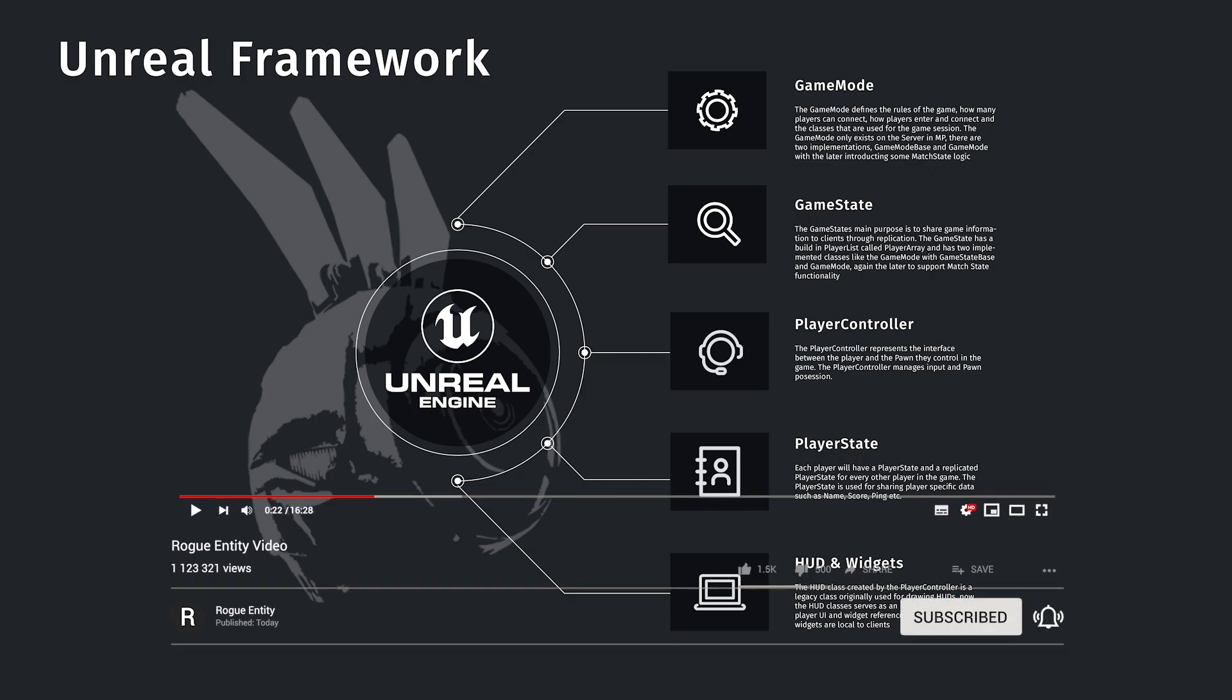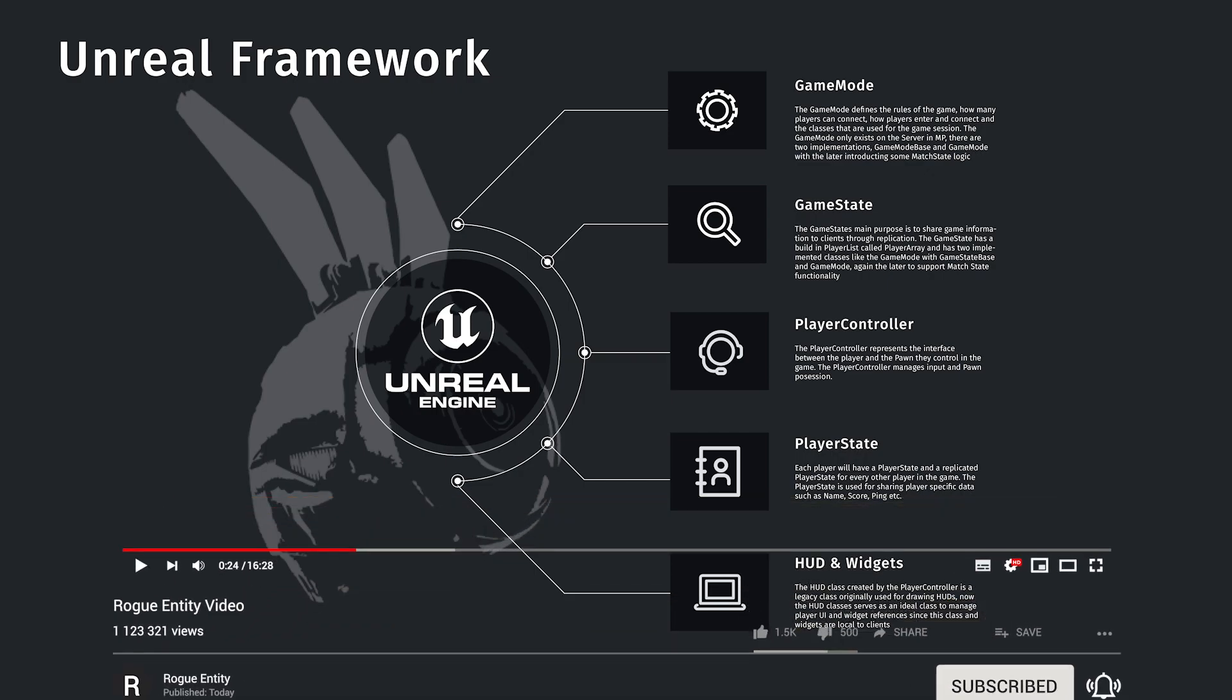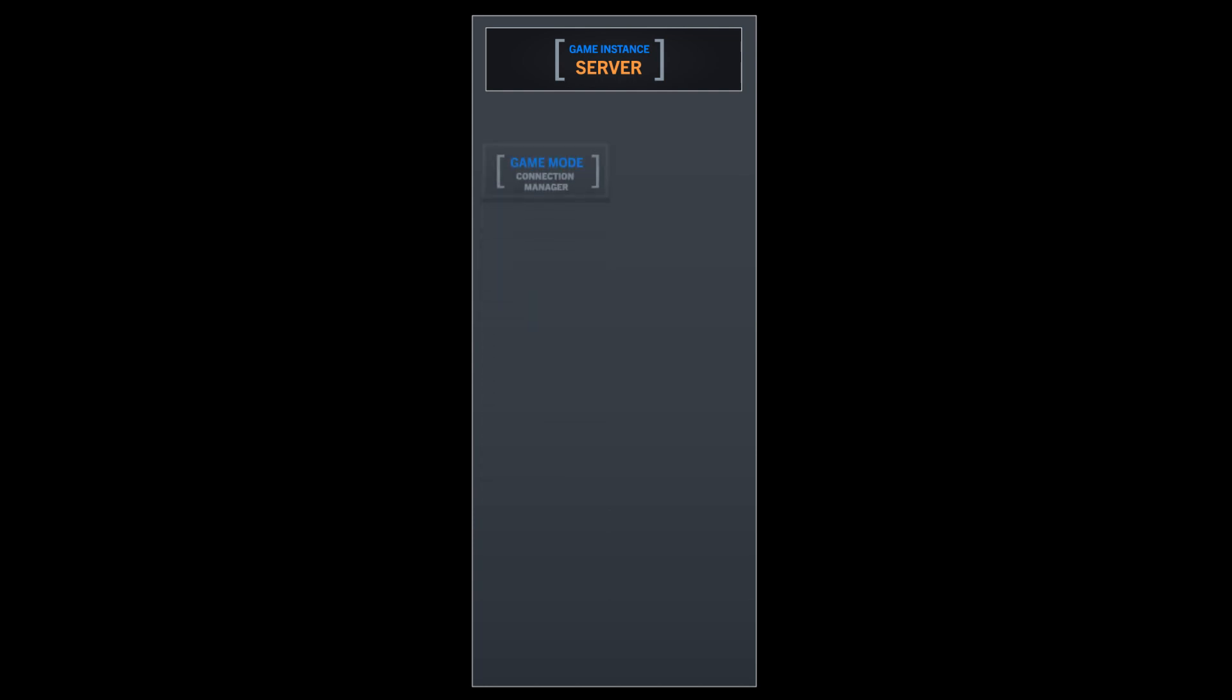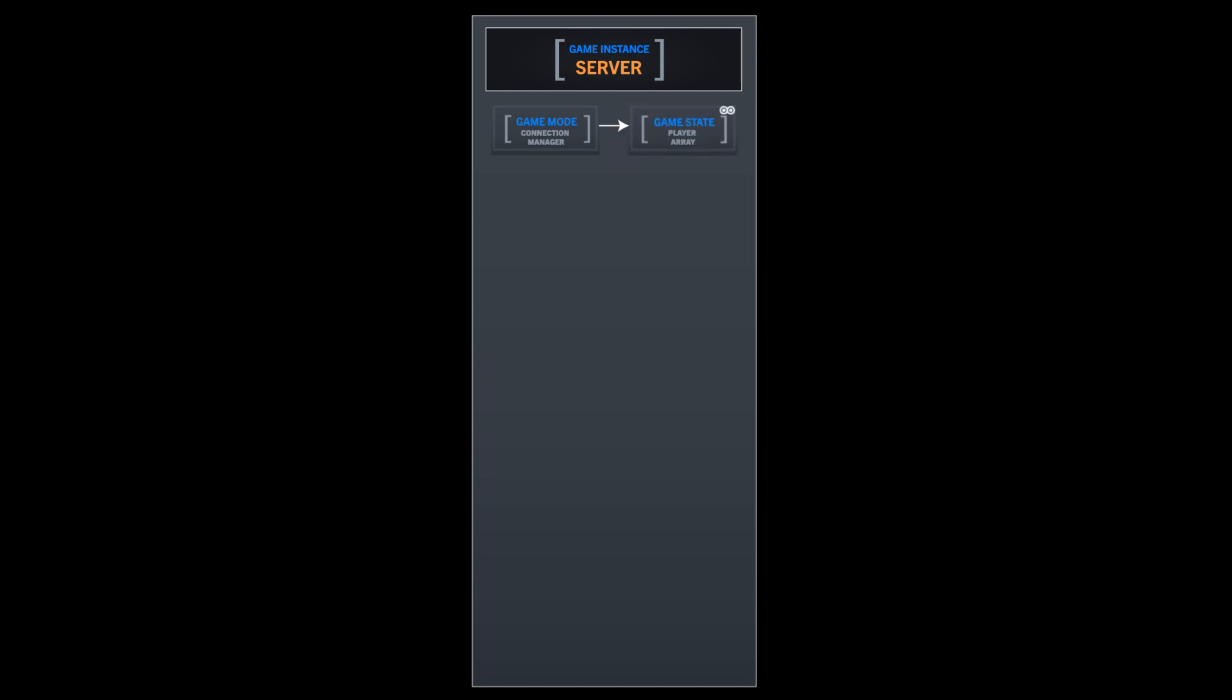Before we go on to creating the player controller, I just want to show you now that we've covered game mode, game state and player controller, let's take a look at how process works. When you connect, as you launch the game, you start your game instance and that game instance creates a game mode and the game mode handles all the connecting the player. Then it would create a game state and that game state has the player array, as we mentioned, and then that game state is replicated to any other clients. They'll connect, they'll get a replicated copy.